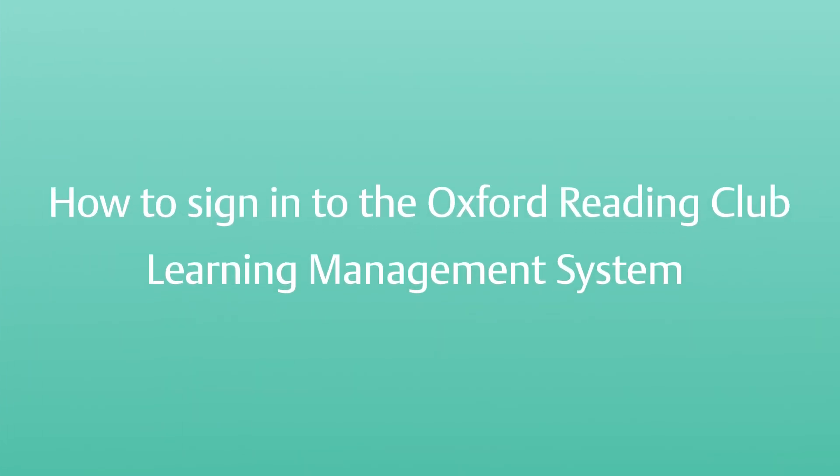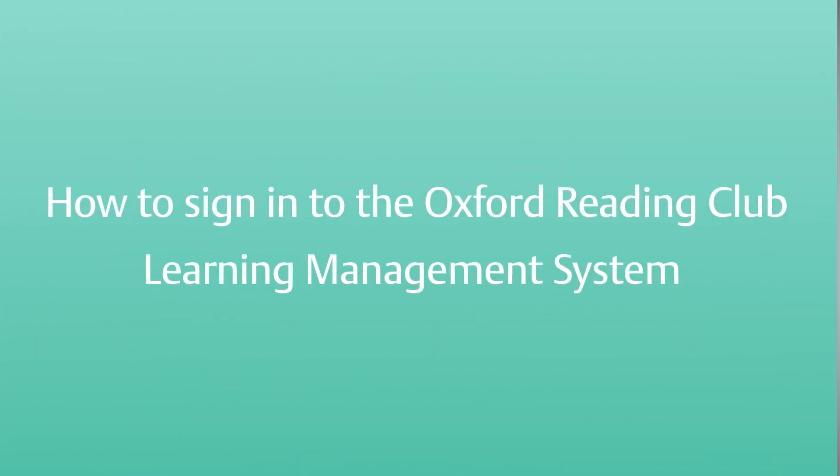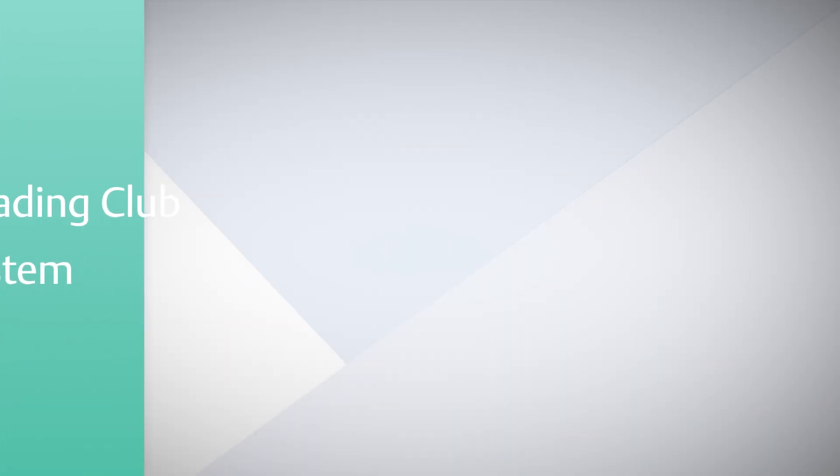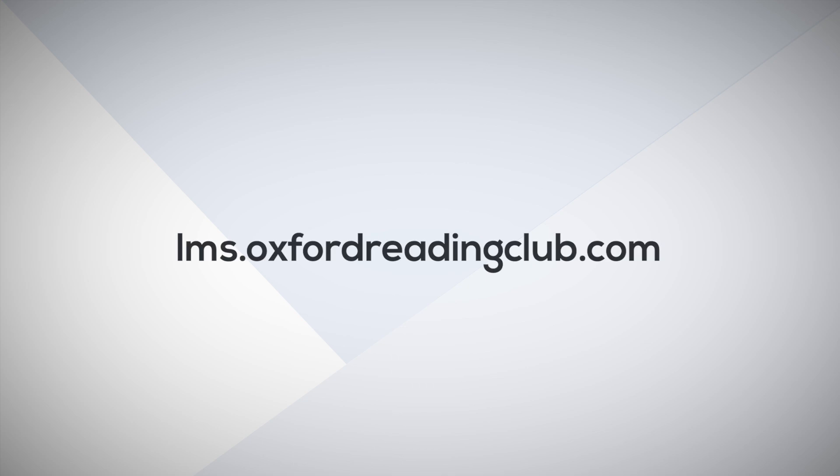How to sign in to the Oxford Reading Club Learning Management System? Go to lms.oxfordreadingclub.com.